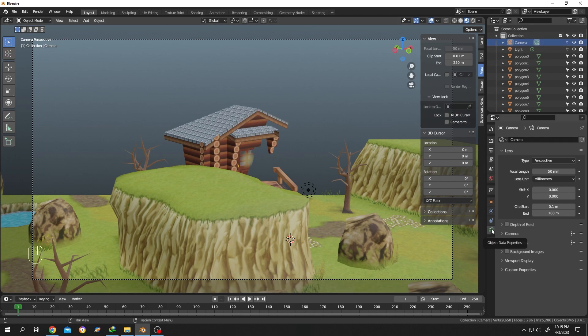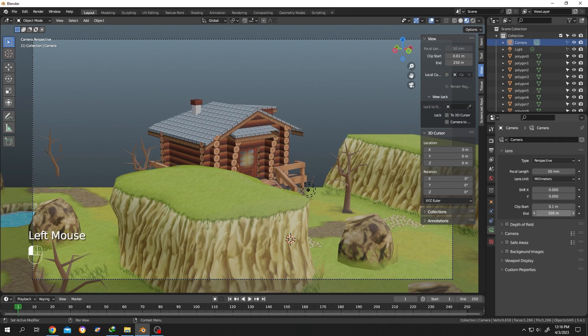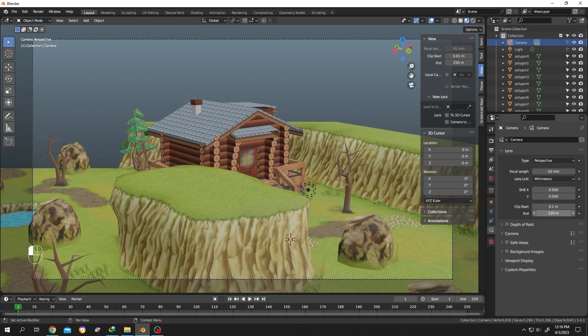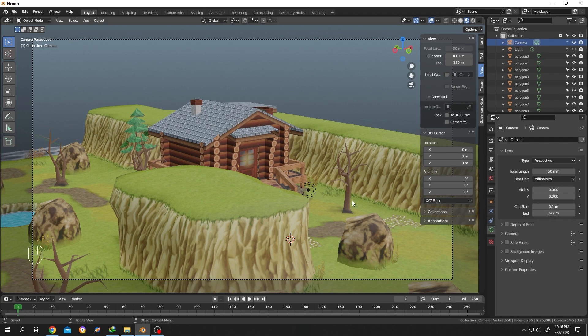Here we have Clip Start and Clip End. Increase the Clip End, and our problem is gone. That's how easily we can fix the camera clipping problem in Blender. Thank you for watching, have a good day.